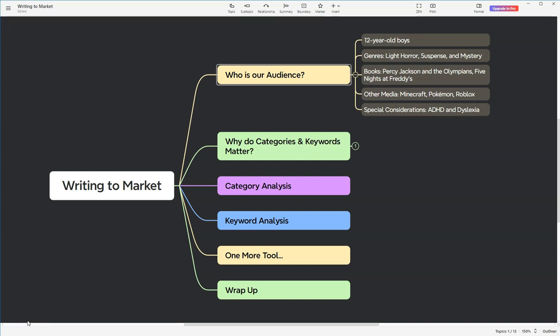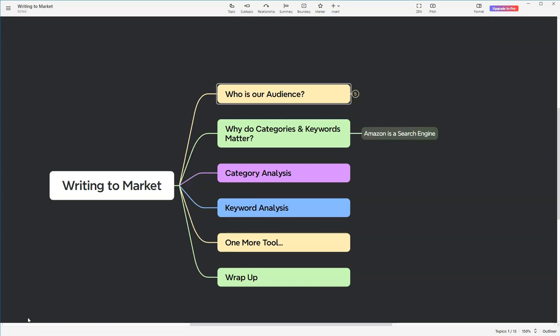When they're not reading, they're often engaged in games like Minecraft, Pokemon, and Roblox. These games reflect a love for exploration, problem-solving, and a bit of the supernatural. Another key interest is Five Nights at Freddy's, which blends suspense with a touch of horror. An important consideration for our audience is that many of these young readers have ADHD and dyslexia. This means we need to be particularly mindful about our formatting and storytelling pace. Our goal is to keep them engaged and ensure that the reading experience is comfortable and enjoyable for them. This insight is not just crucial for writing our book, but also for marketing it correctly.